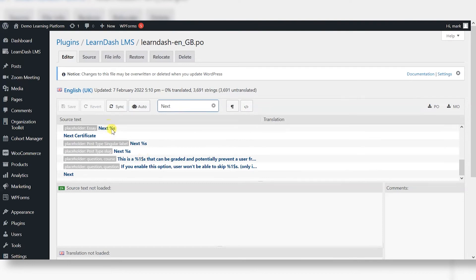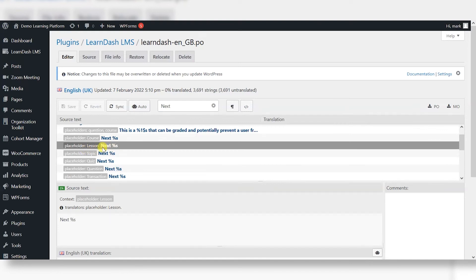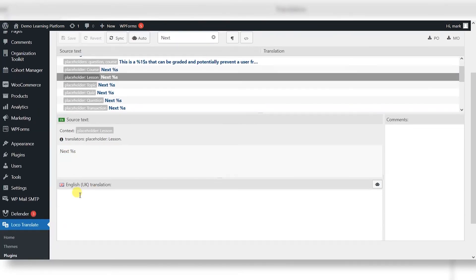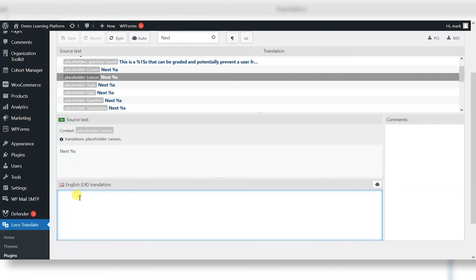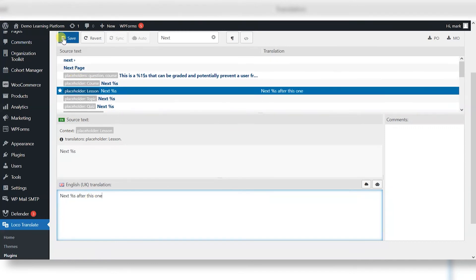If I search here for next, there's something here which says next lesson like that. So we've got placeholder lesson and it's next. And then it's got this percentage S meaning there's a word after this. And this percentage S is where you would see the lesson part and we've got the next before it. So I'm going to add some text after that. So I'll say next and then percentage sign S, which is where the lesson bit would appear, and I'll say after this one. And now I'm going to click save.